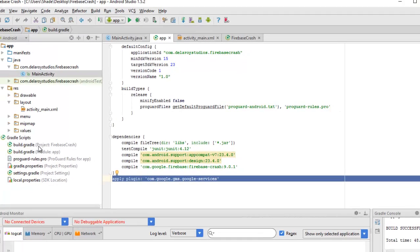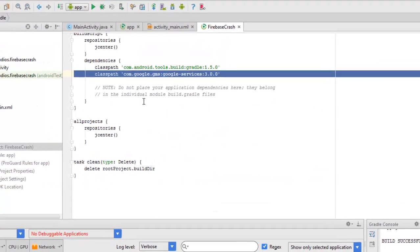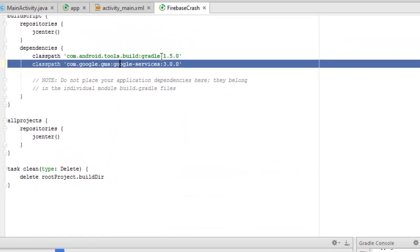Afterwards, we'll look at the project-level build.gradle, where we'll talk about the Google GMS Google services 3.0.0. You just have to upgrade your Google Play services in your SDK. You have to launch your SDK as a standalone and upgrade the Google services and also the Google repository.